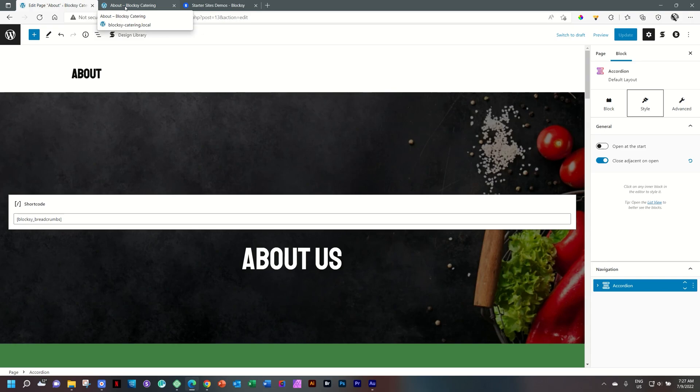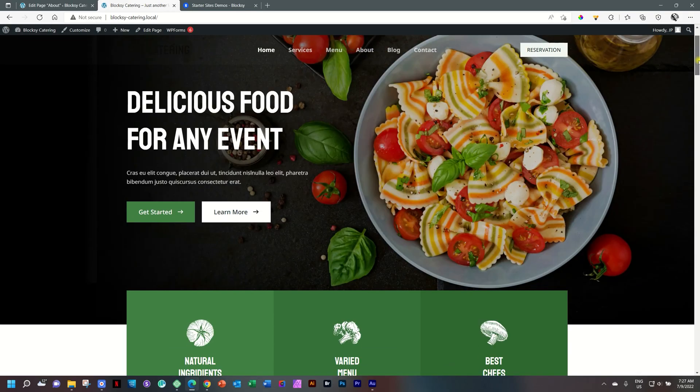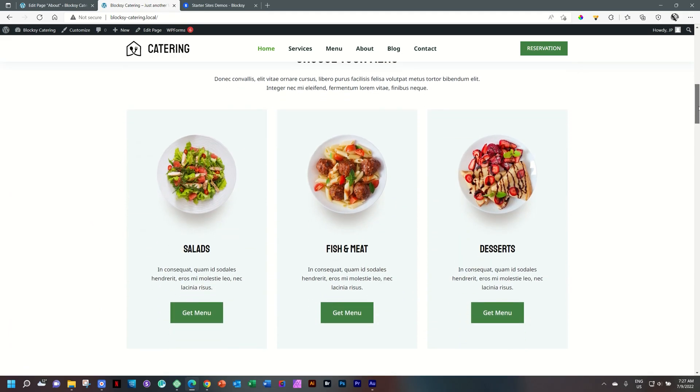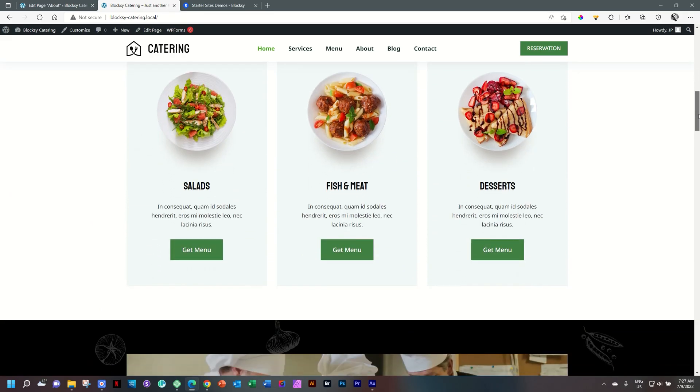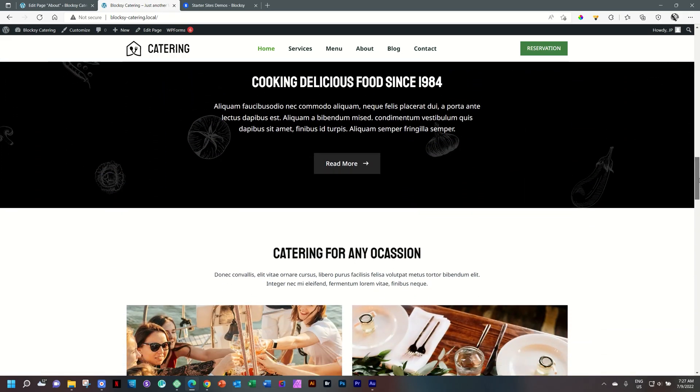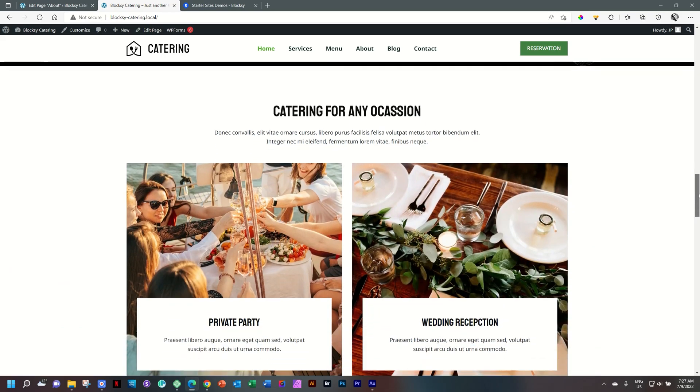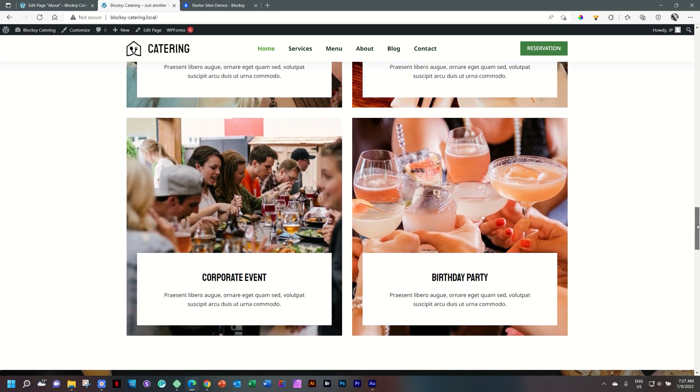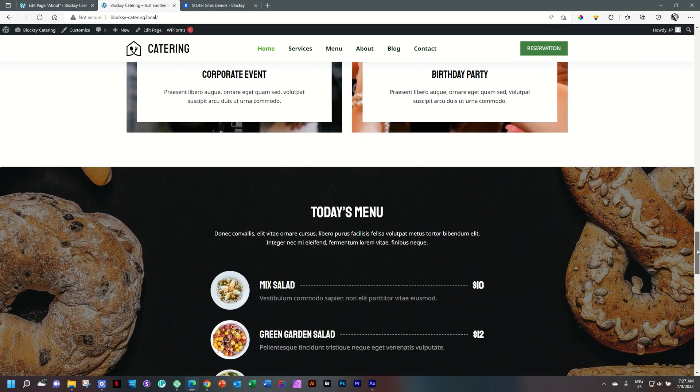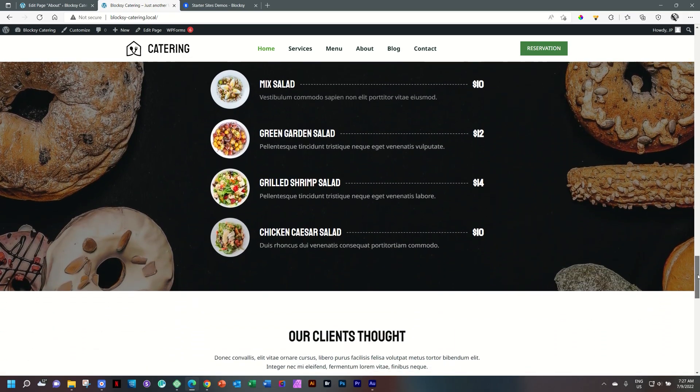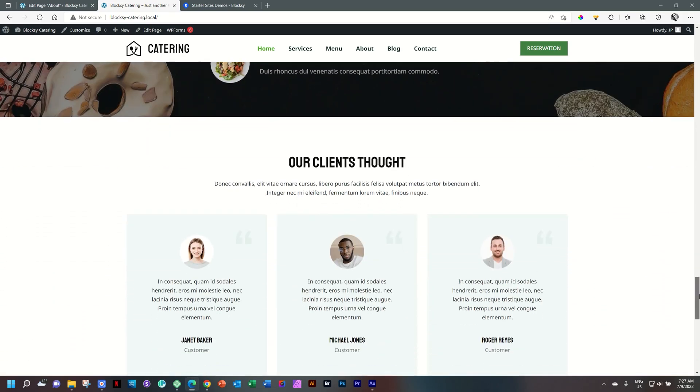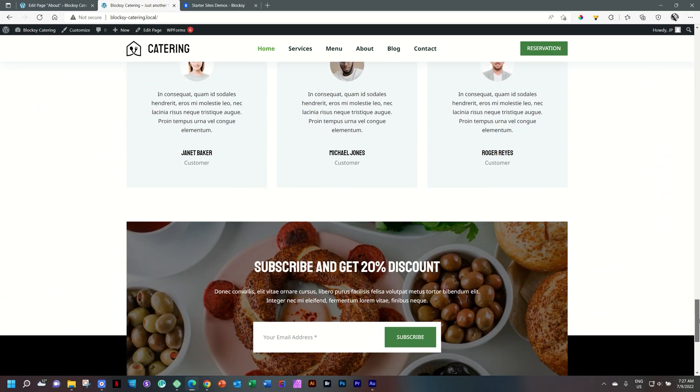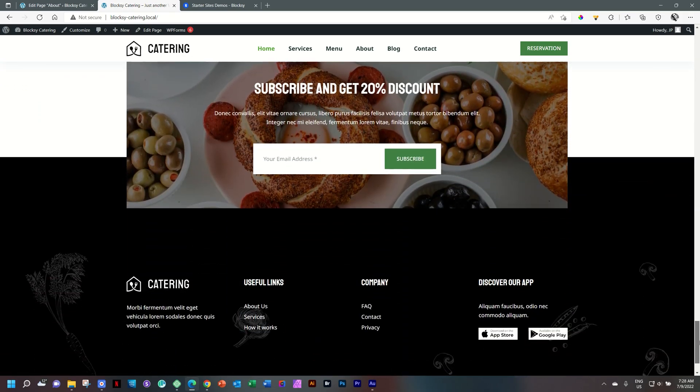Another home run for the guys over at Creative Themes and this free catering theme that you can go and install from the starter site section within the Bloxy companion. Try it out today and let me know what you think of the starter site. From me, JP, go well, stay safe.